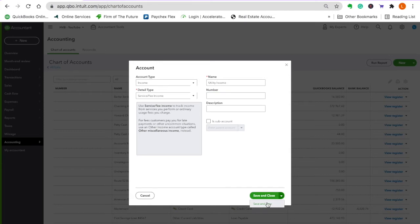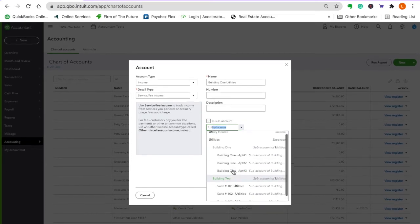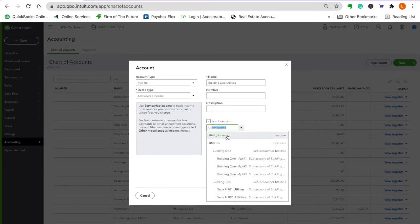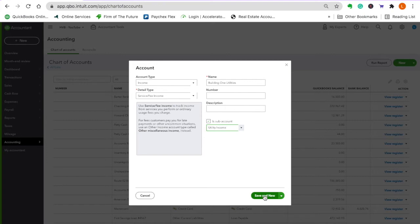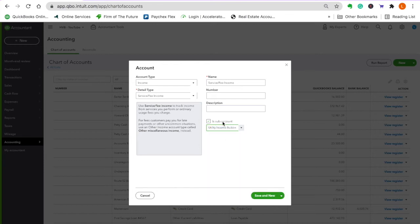Save and new. Utility income — then we would do building one, just like we had on the other one. I'm only going to do one building. Building one utilities — utility, not expenses; you've got to be careful. Then we'll do unit one: utility income, building one, unit one.